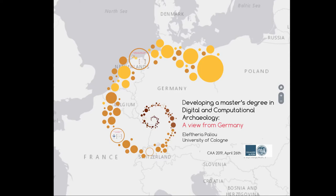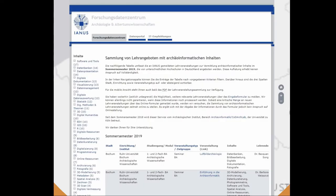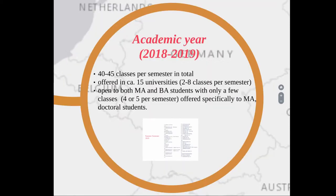The IANUS database collects data on what is taught each semester. This data is currently collected by the University of Cologne, which contacts around 52 institutes in Germany every semester. For this academic year we have 40 to 45 classes per semester in total across all universities, but these are offered in only 15 institutes — so 15 out of 52 institutes replied to the survey.